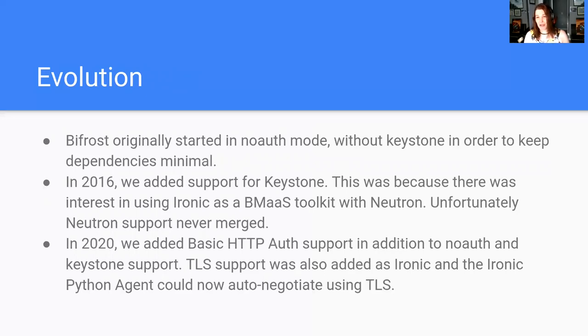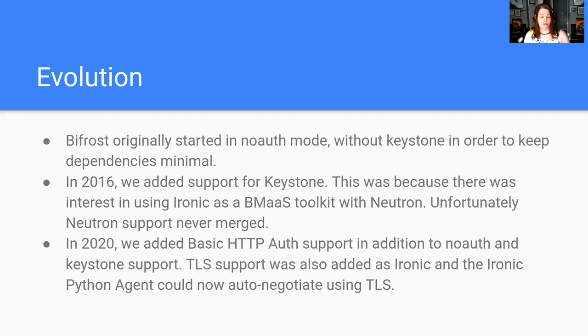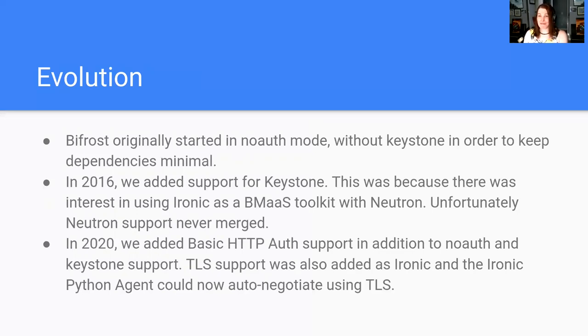At the same time we did the HTTP basic auth, we also added TLS support. So you can now actually have TLS-enabled Ironic with Bifrost on your laptop in your data center deploying your farm machines.